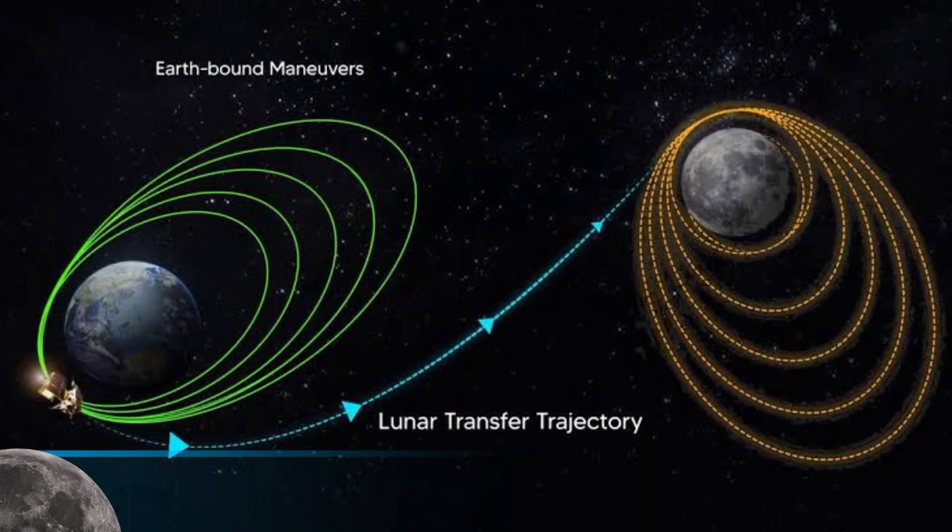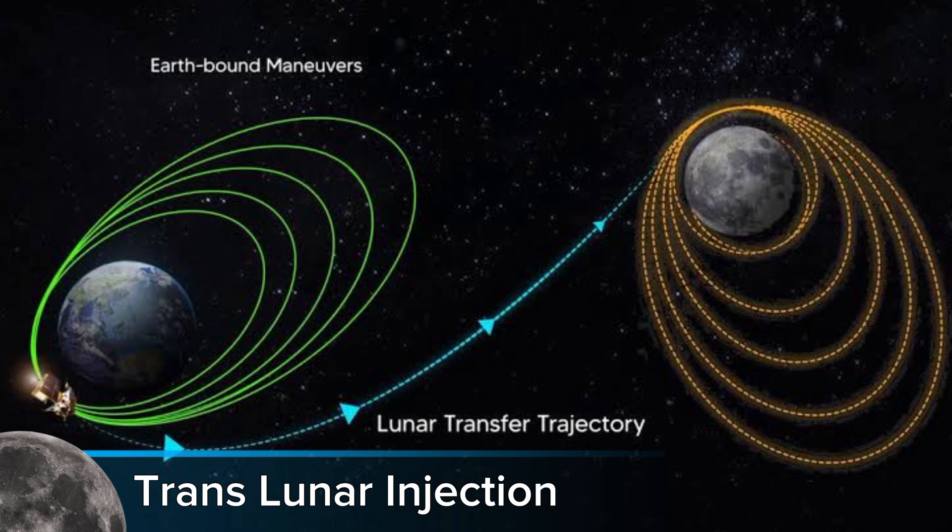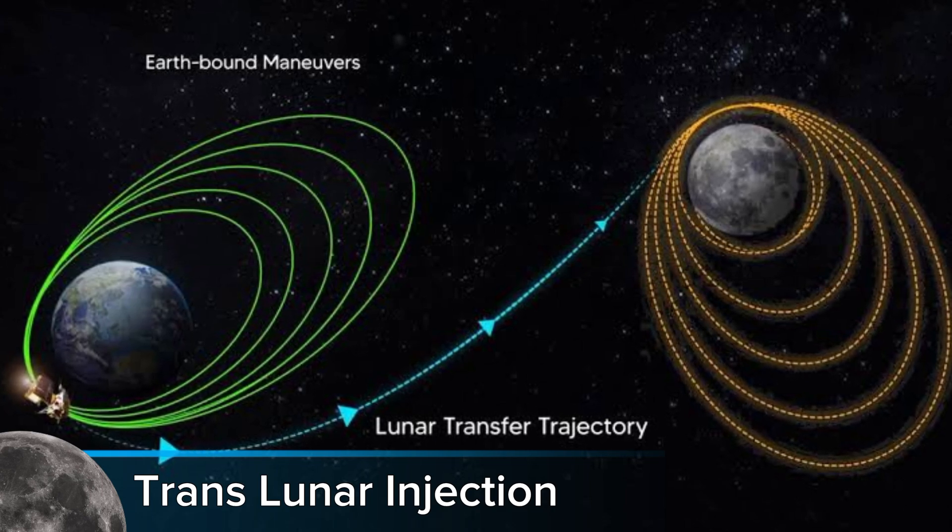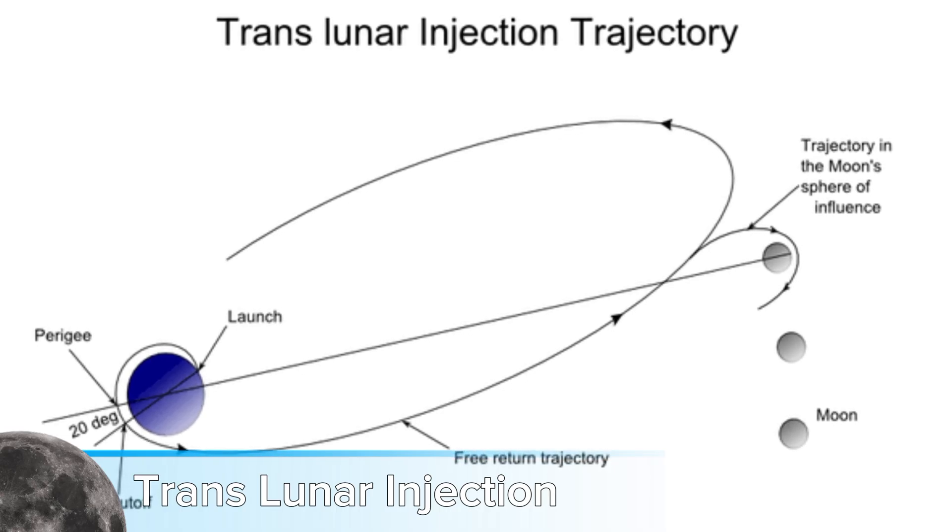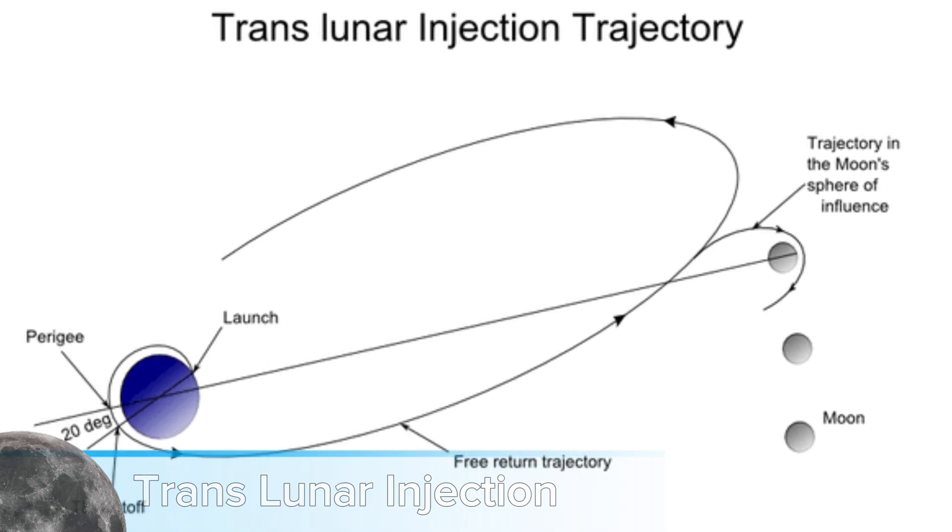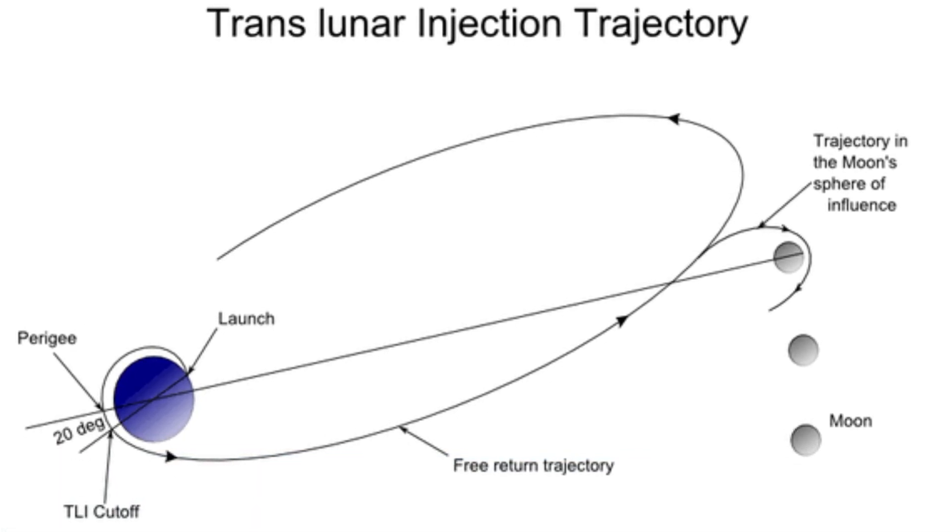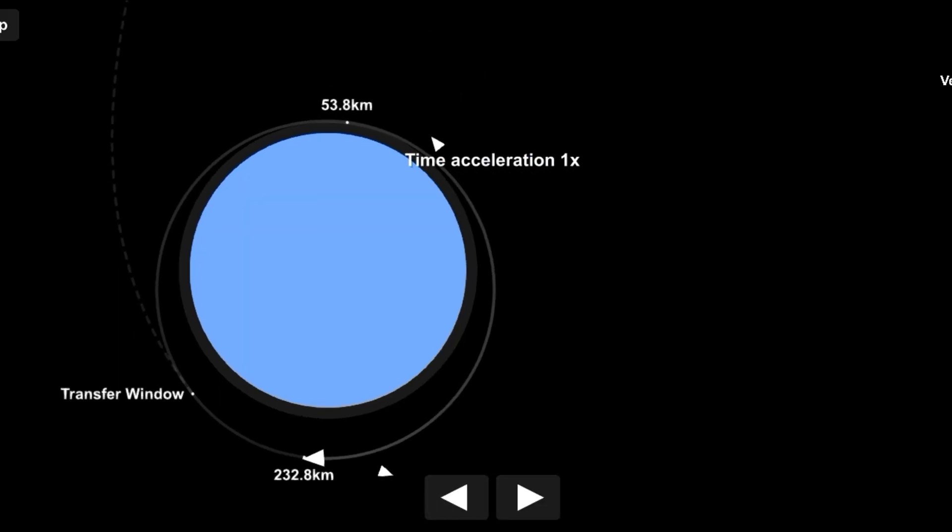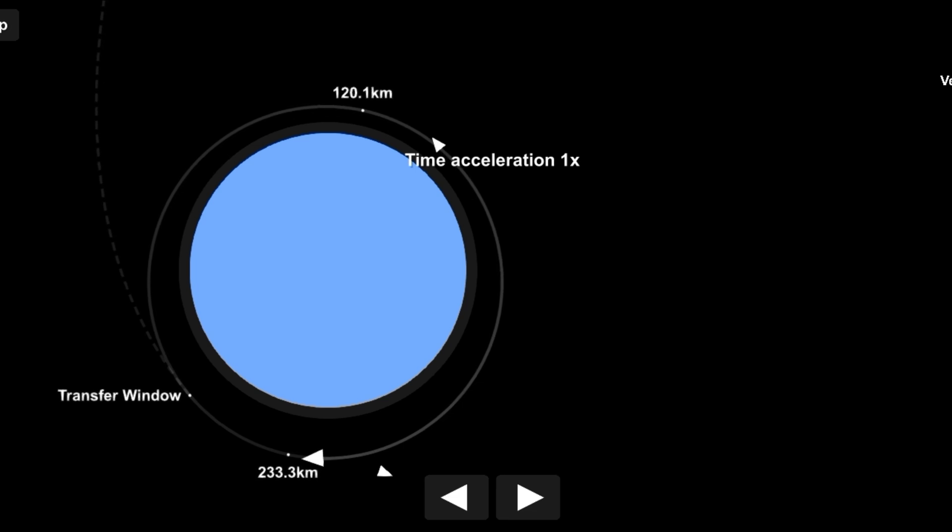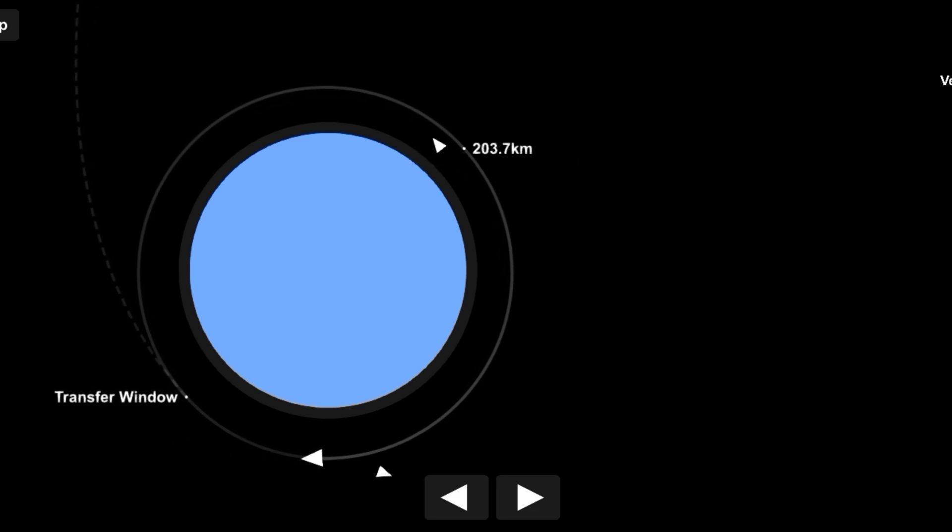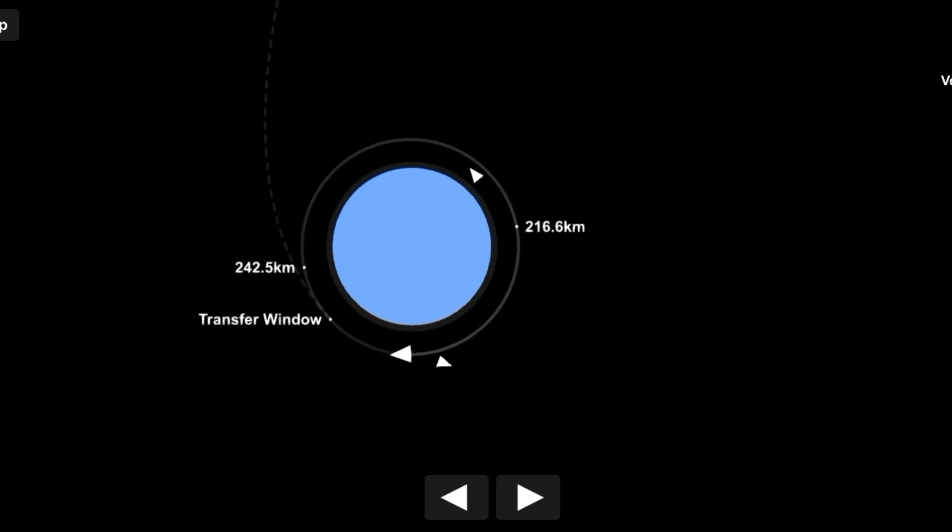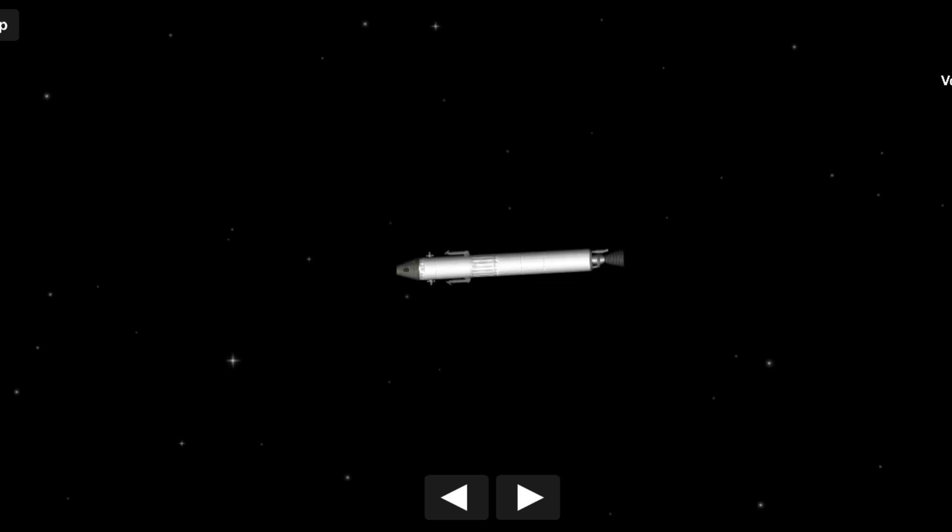Step 2. Translunar Injection, or TLI, is a critical phase in a space mission where a spacecraft transitions from Earth's orbit to a trajectory that will take it toward the Moon. To accomplish this, the spacecraft's engine is fired at a precise time and speed to escape Earth's gravitational pull and head toward lunar orbit.